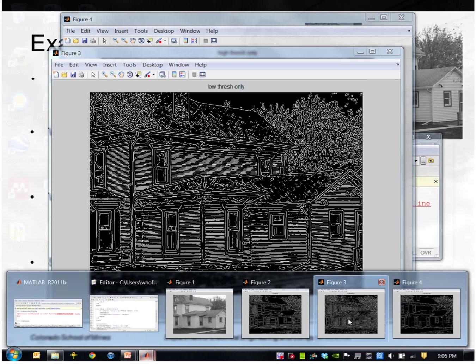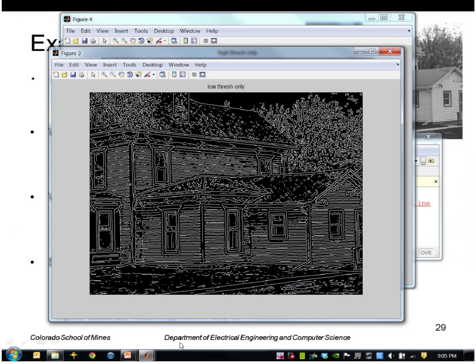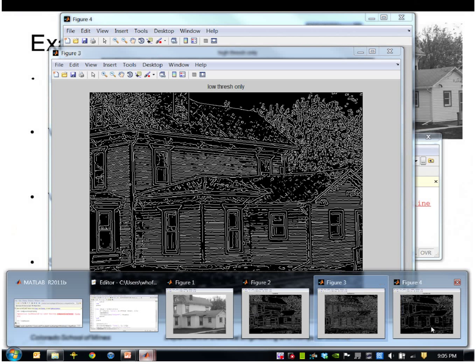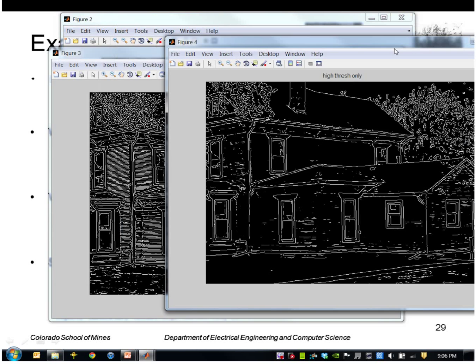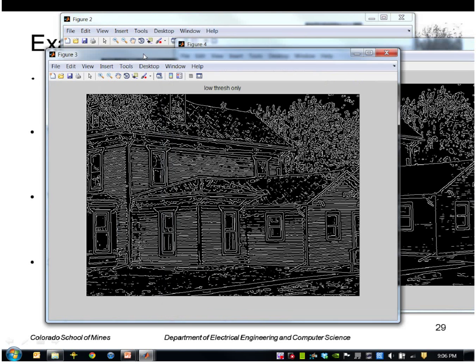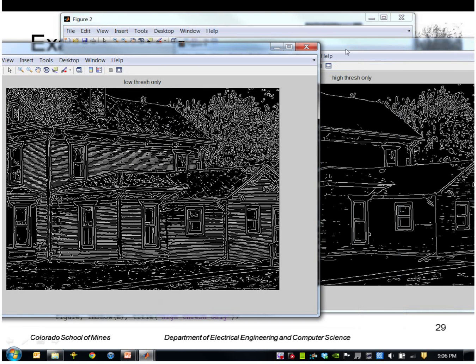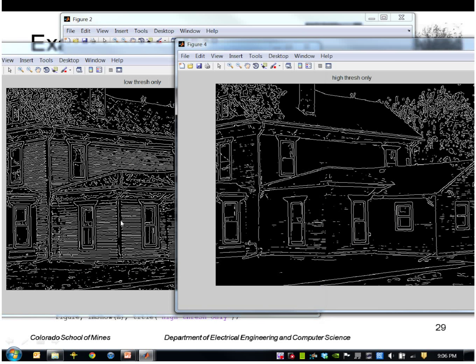This is just the high threshold. So here we're not getting a lot of the desirable features on the siding here because those are just too weak.